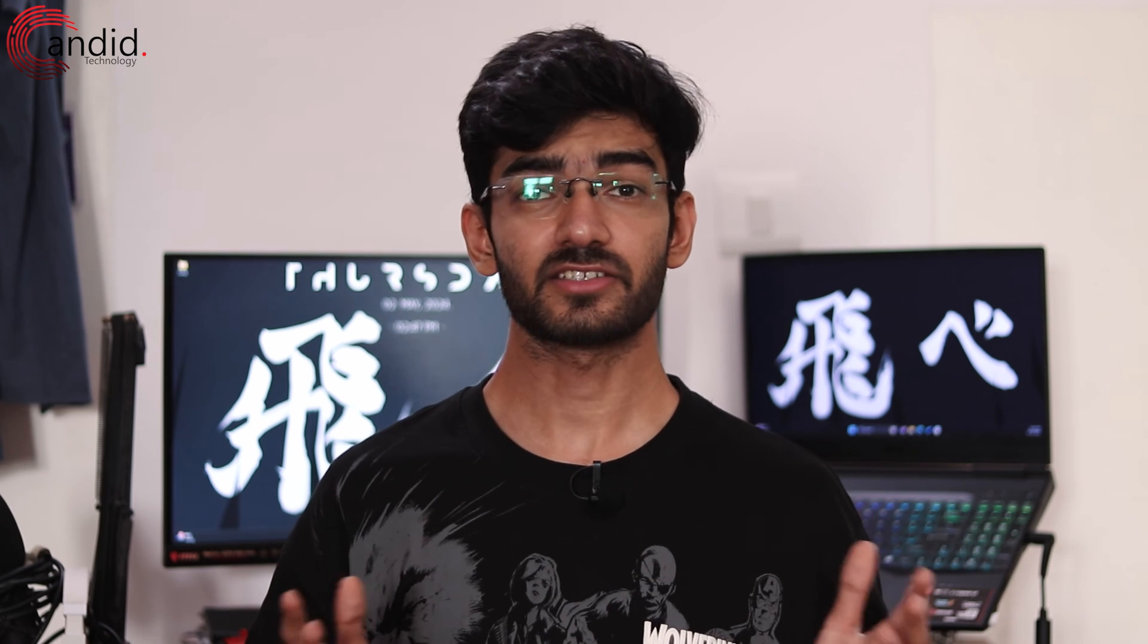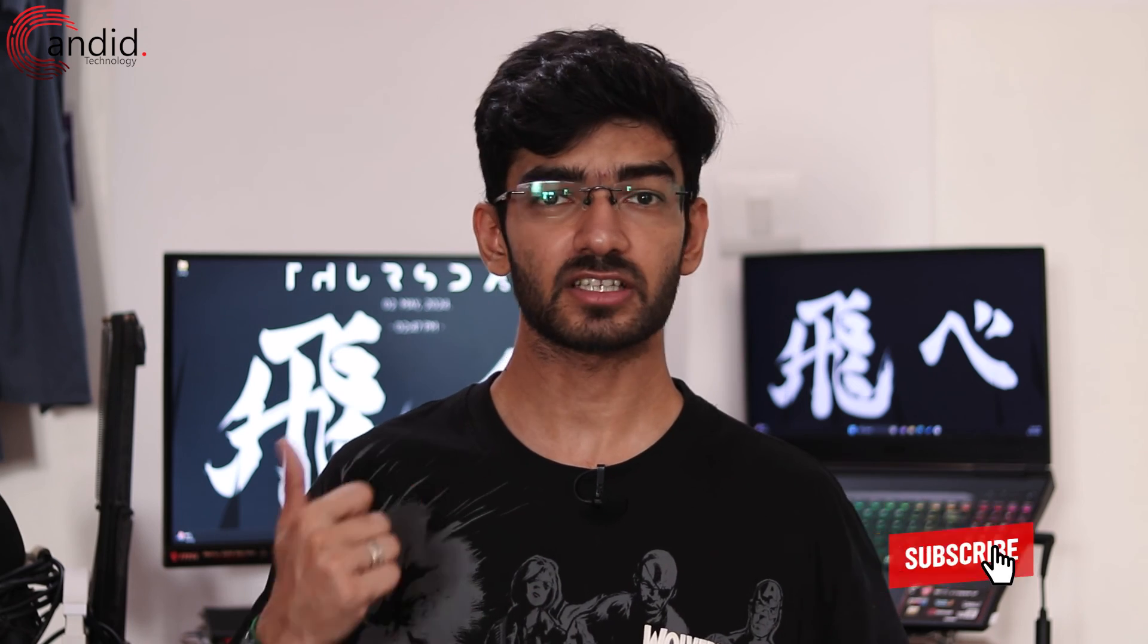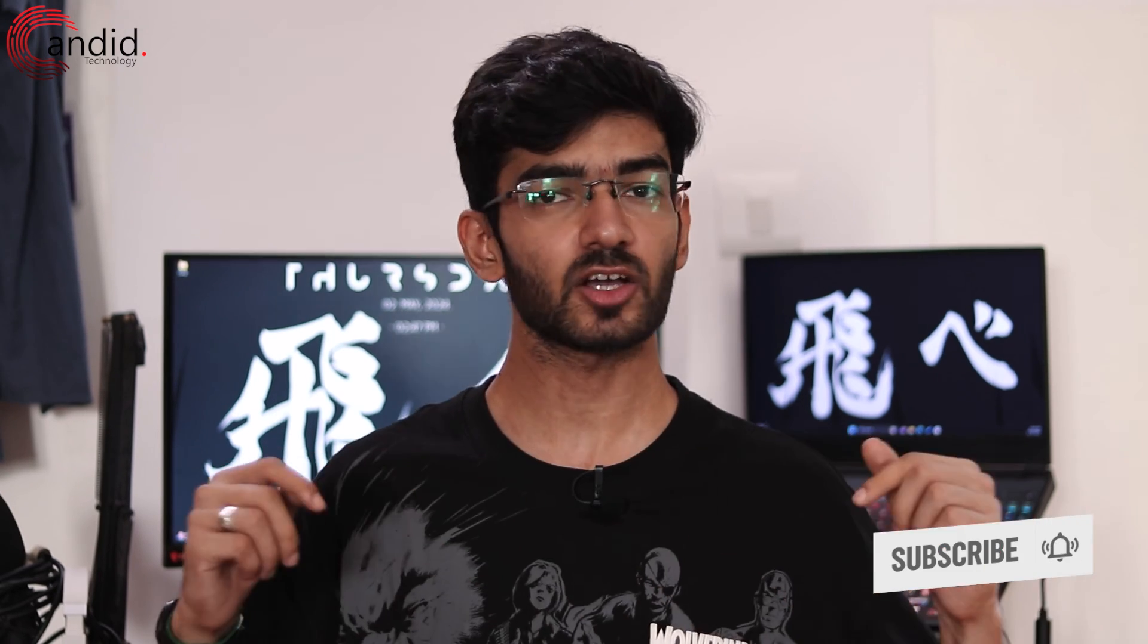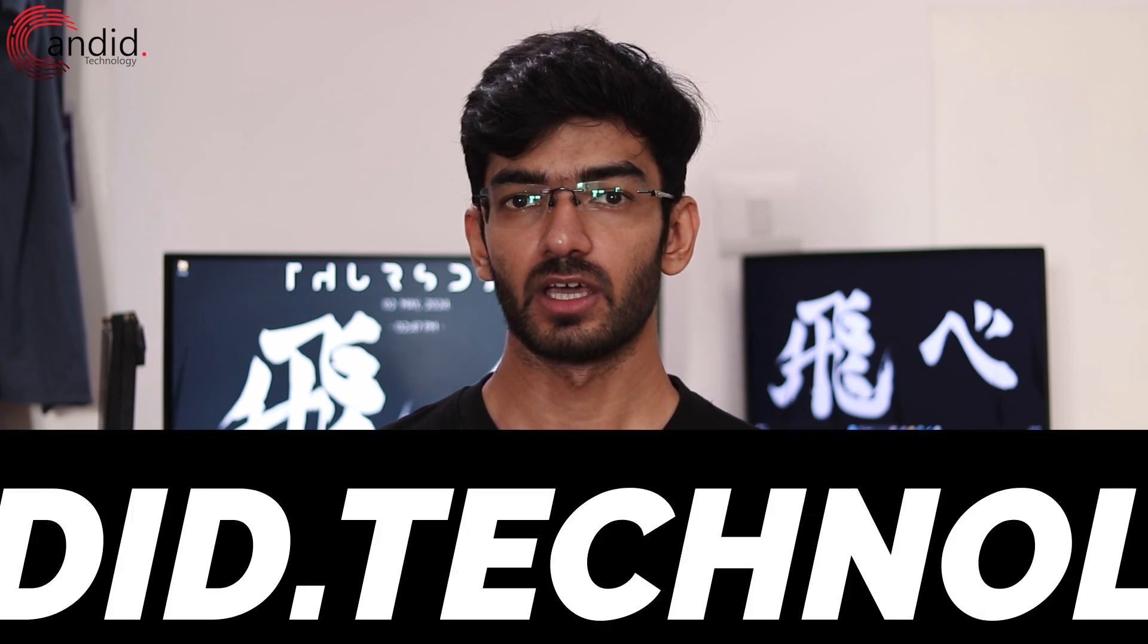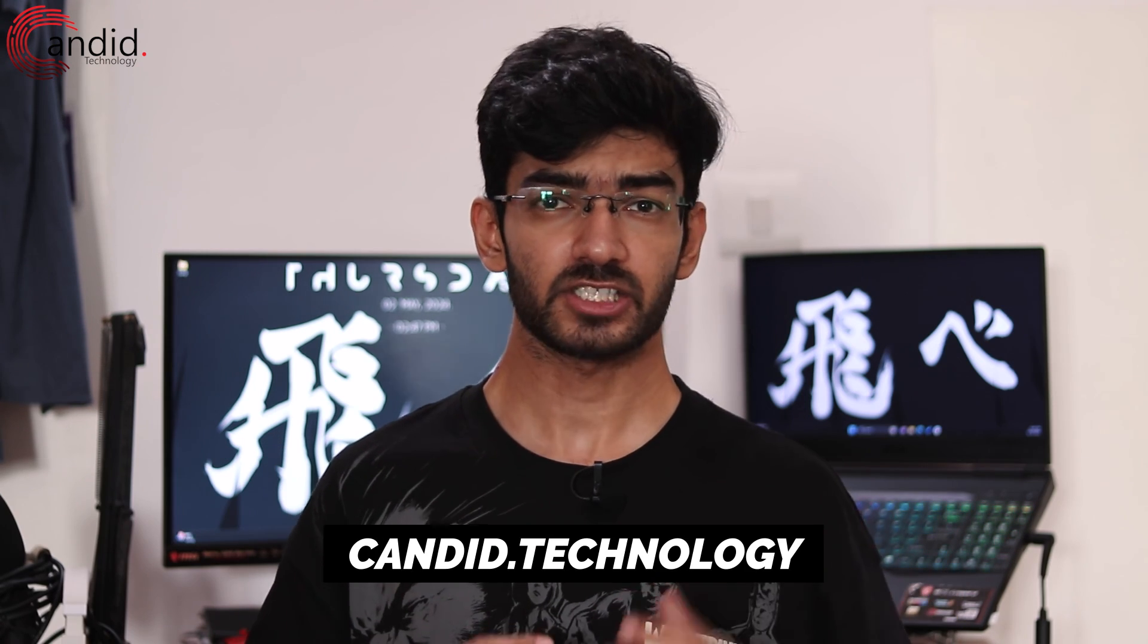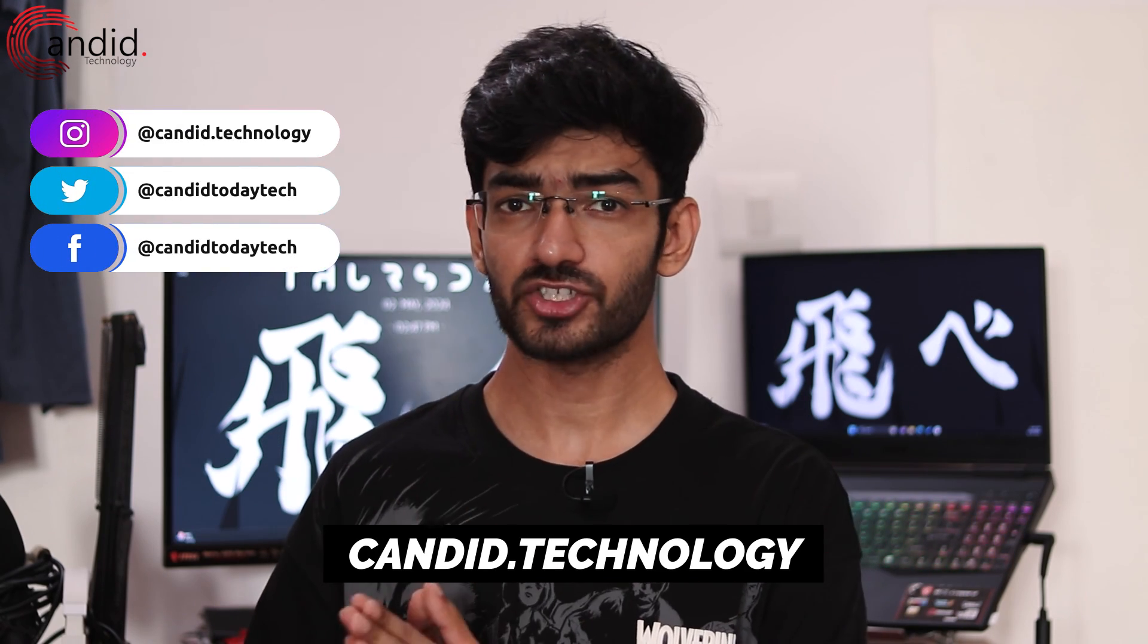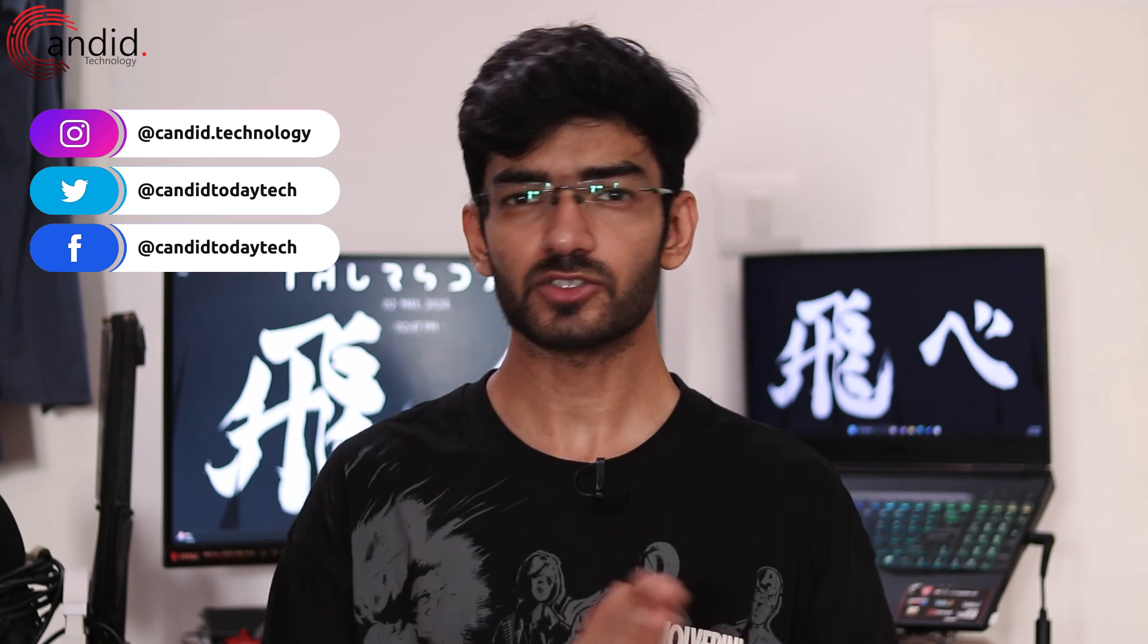If you liked this video, consider subscribing, give us a thumbs up, press the bell icon and tell us in the comments below what more content we can make for you. If you want to know more about tech, visit our website Candid.technology, follow us on social media, follow me on Instagram or Twitter and we'll see you in the next video.